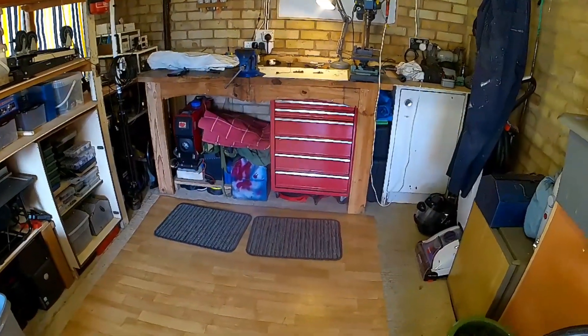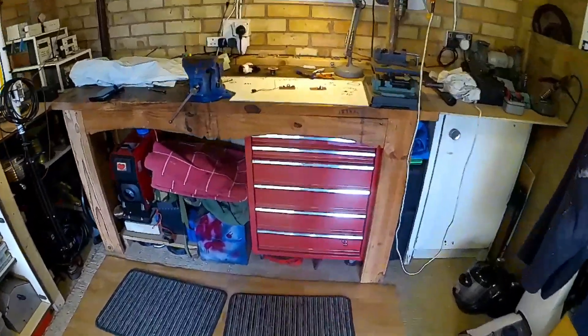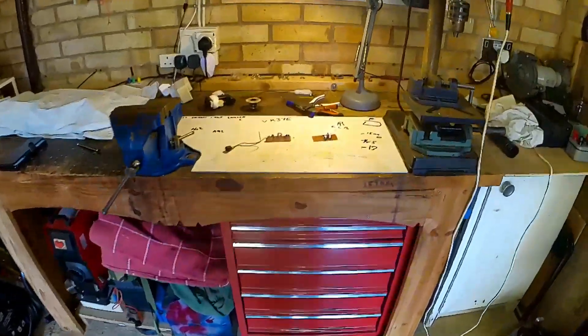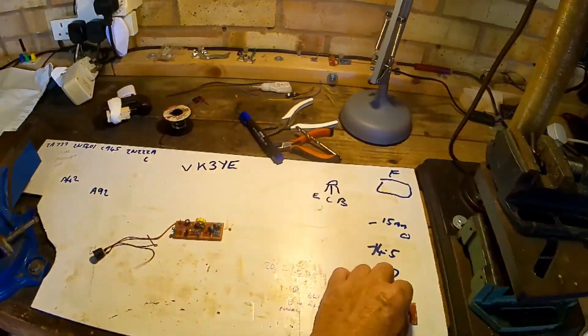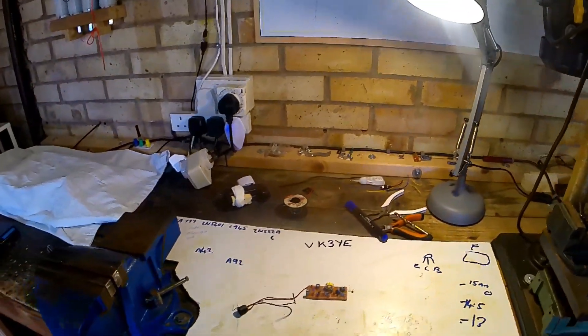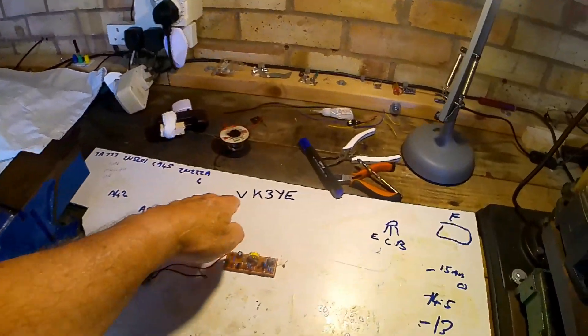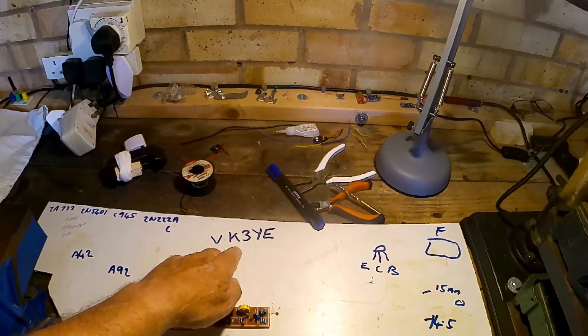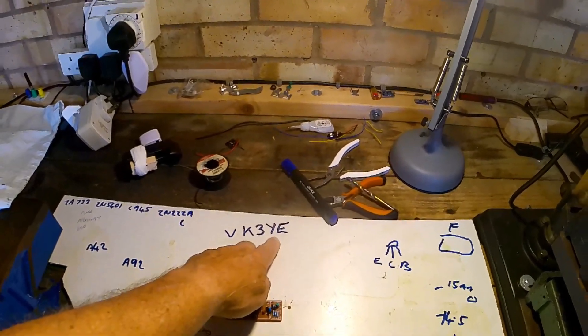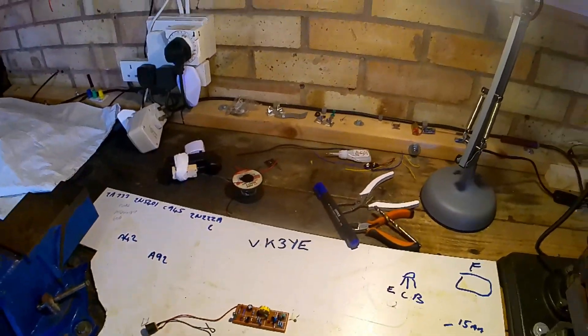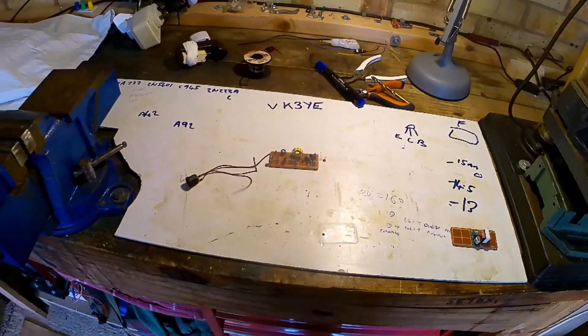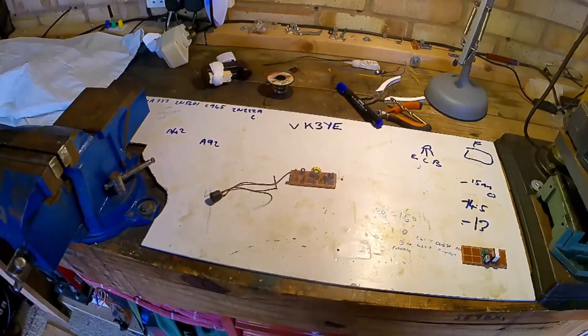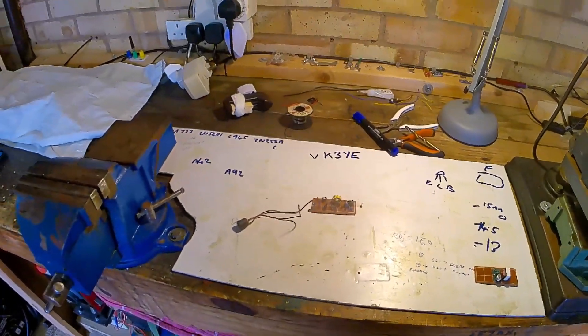Morning YouTubers, it's George. I'm in the workshop doing some work making things, and I've got to thank VK3YE Radio Ham for this idea.